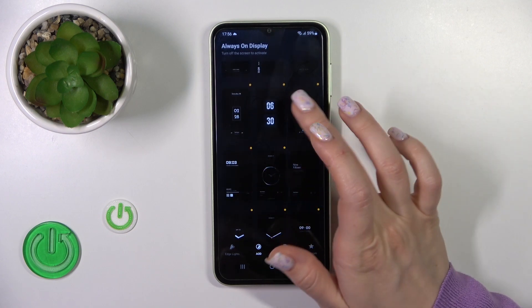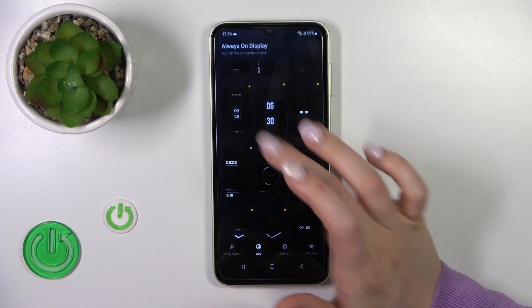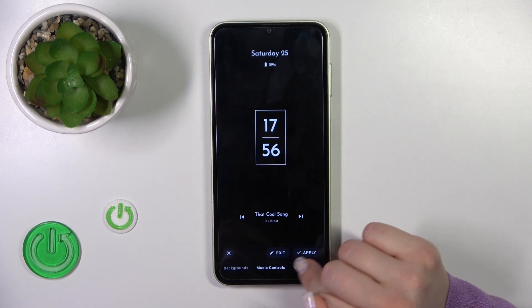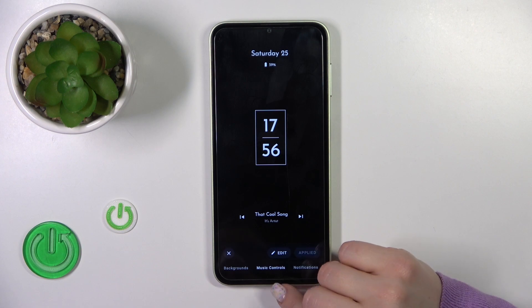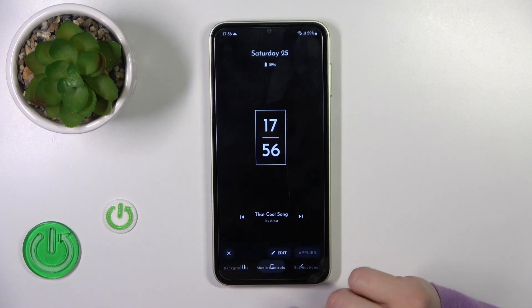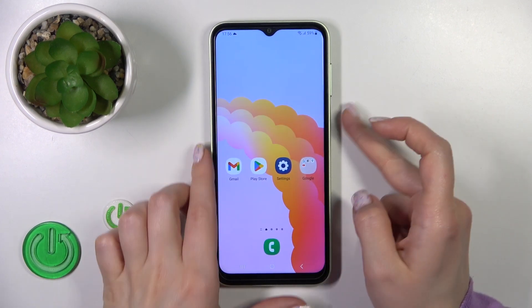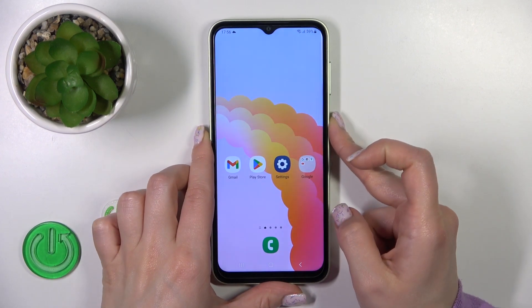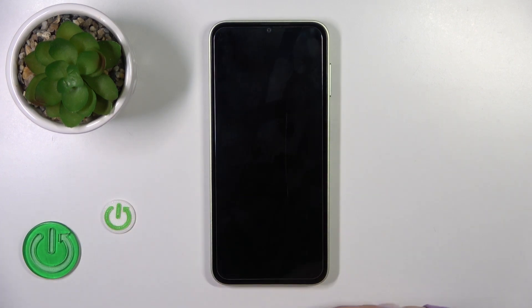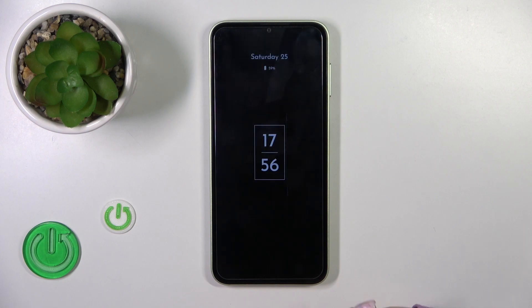For example, let's use this one — click to apply. The style applied successfully, so I'll just lock the device and we can see that the AOD option is successfully activated.